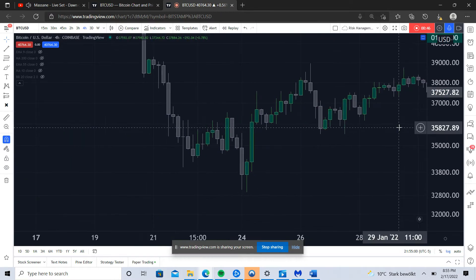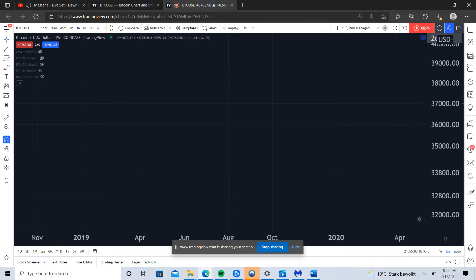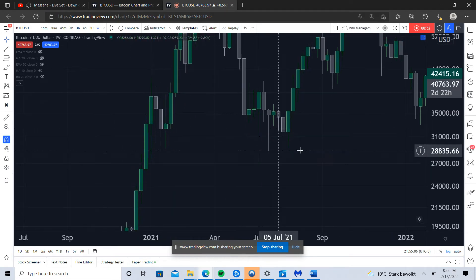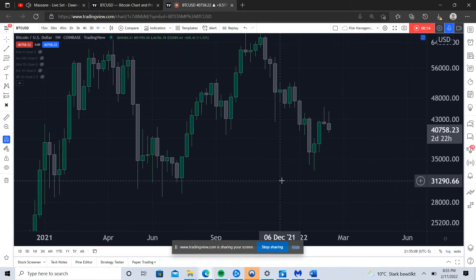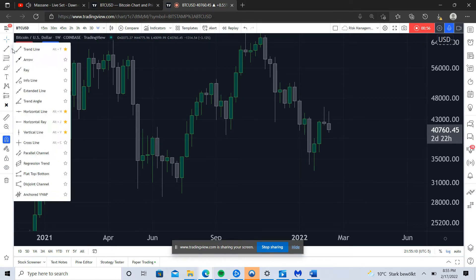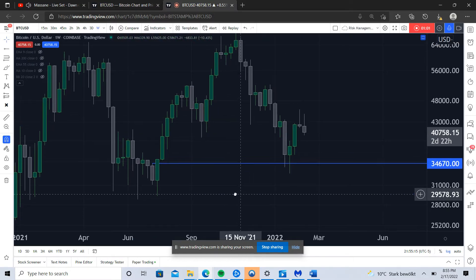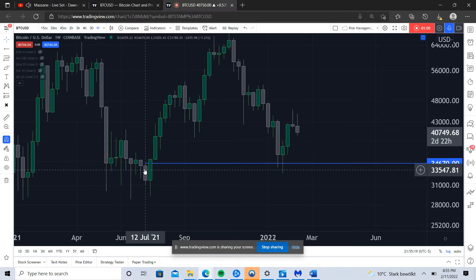Price comes down to these highs, accumulates off them, and ultimately wants to rally higher. It helps if this is happening in the context of a higher timeframe trend — it always adds confidence to our idea. Right here we have this high timeframe level.